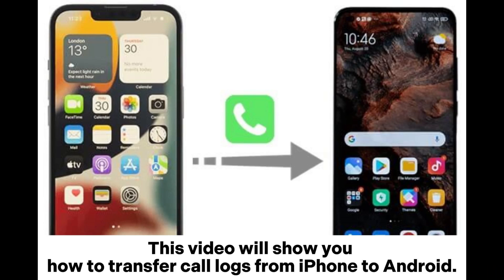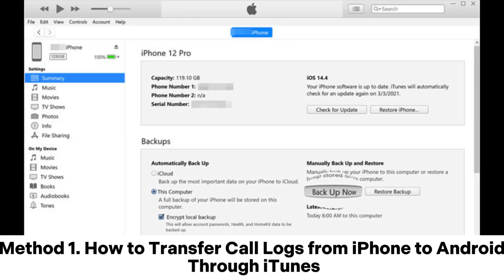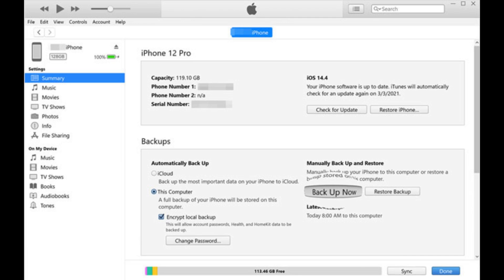This video will show you how to transfer call logs from iPhone to Android. Method 1: How to transfer call logs from iPhone to Android through iTunes.